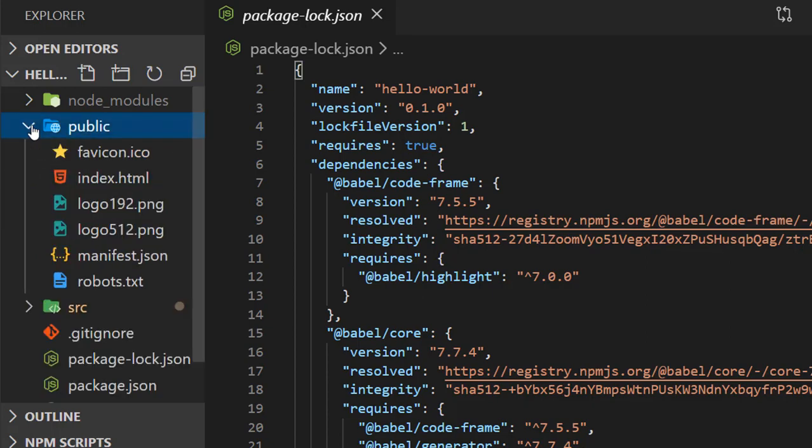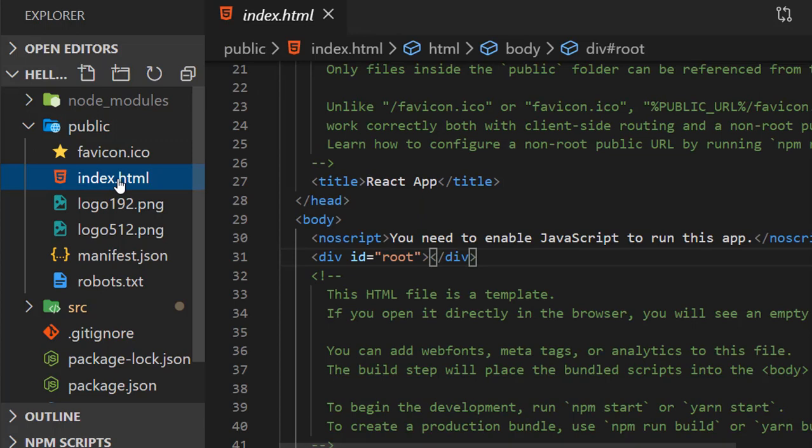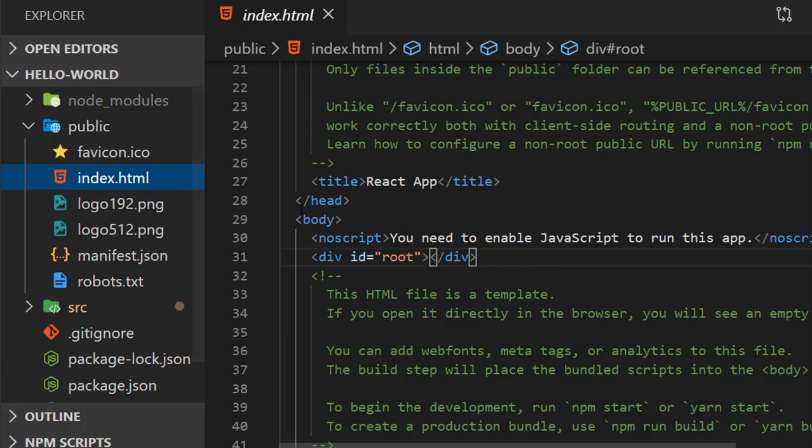In the public folder, we have index.html. Only this HTML file is rendered in our browser, and according to the defined routes, the DOM updates the components. Our component code is injected in the div element with id root.